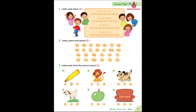ma, na, o, pa, qua, ra, sa, ta, a, v, w, x, ya, za.